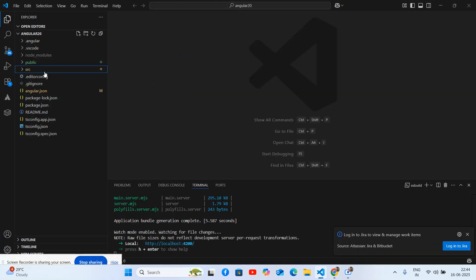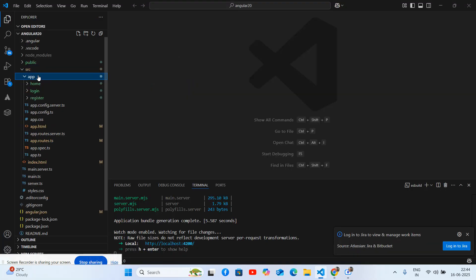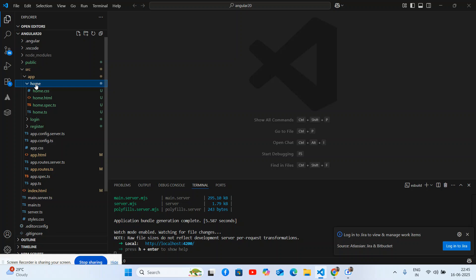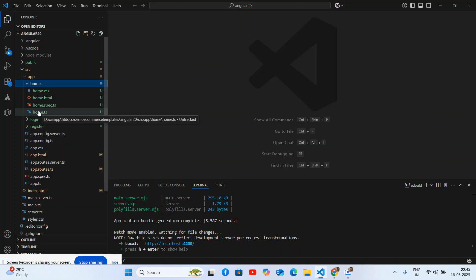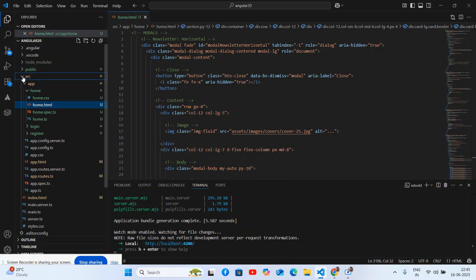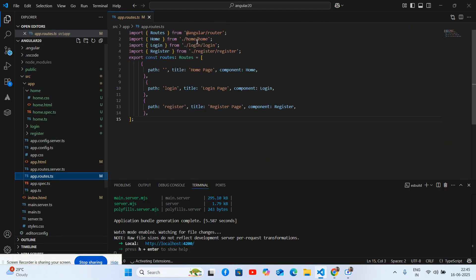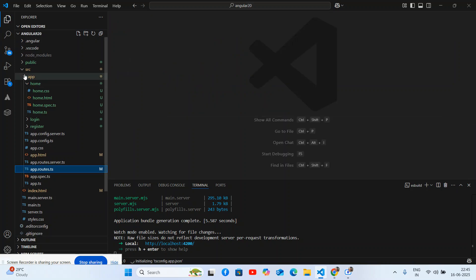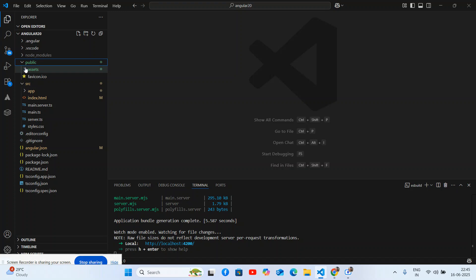Now let's discuss the code. I have made a demo component — home. One thing in Angular 20: the file structure naming has changed. Now it's home.ts and home.html instead of home.component.ts and home.component.html — the .component part is gone. Assets are inside the public folder in assets as well.